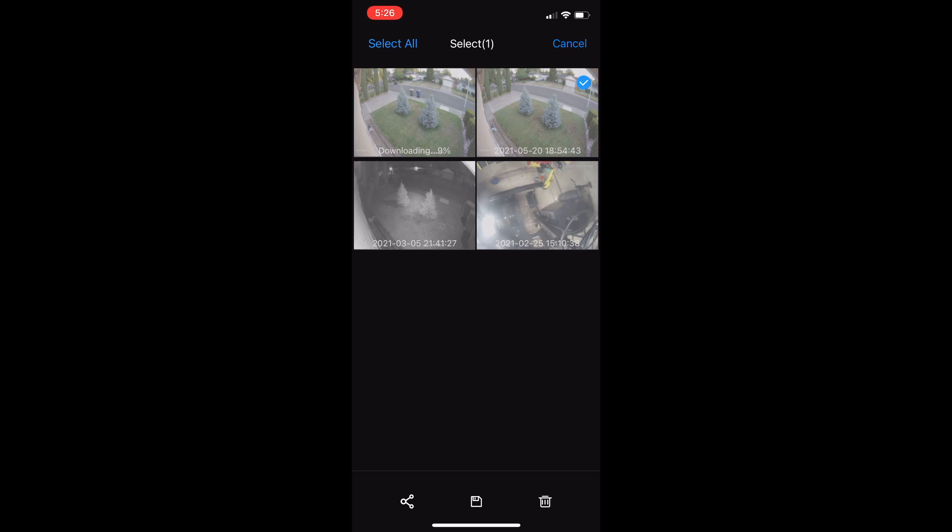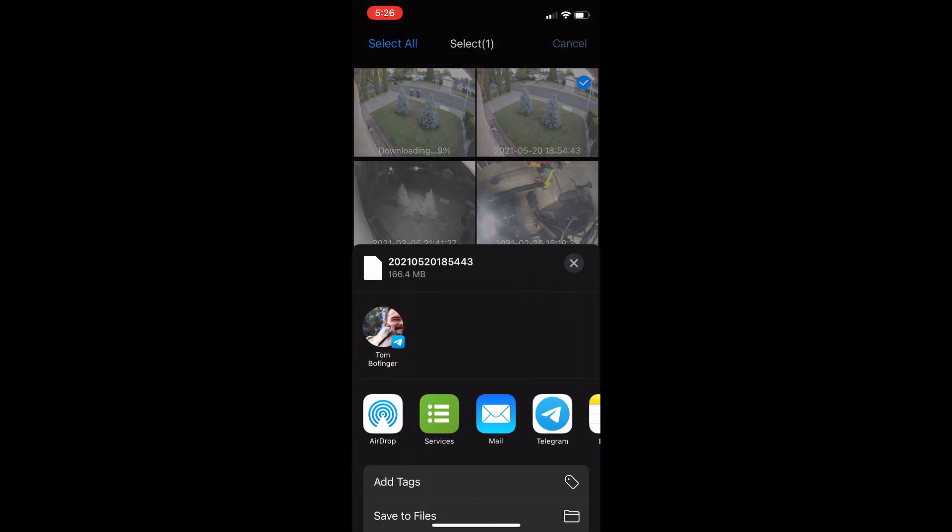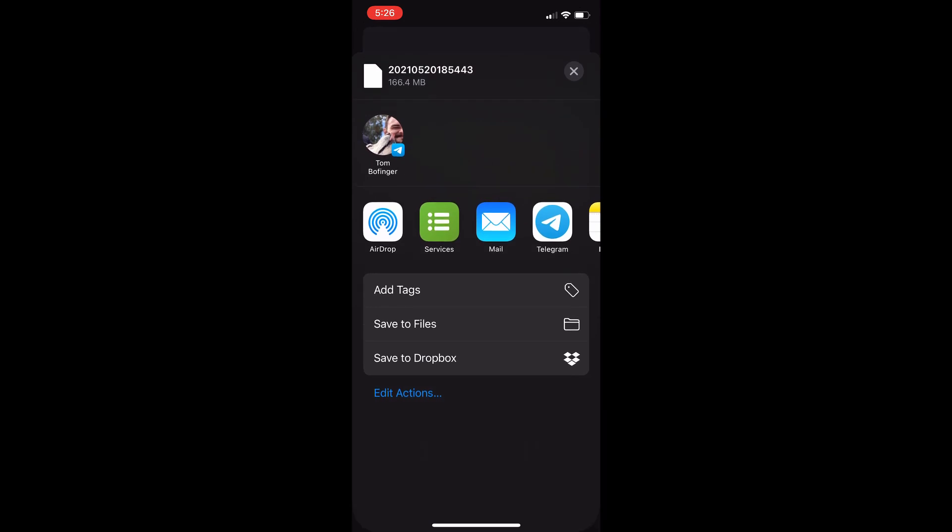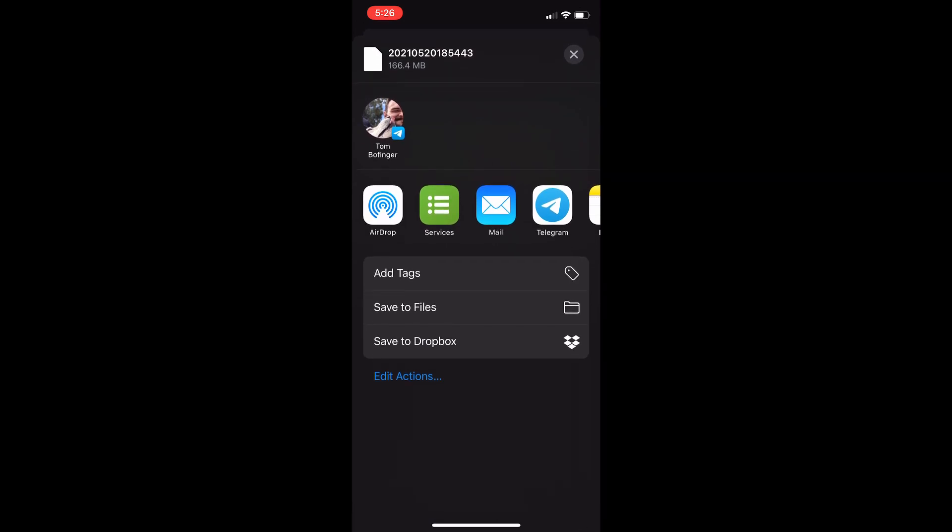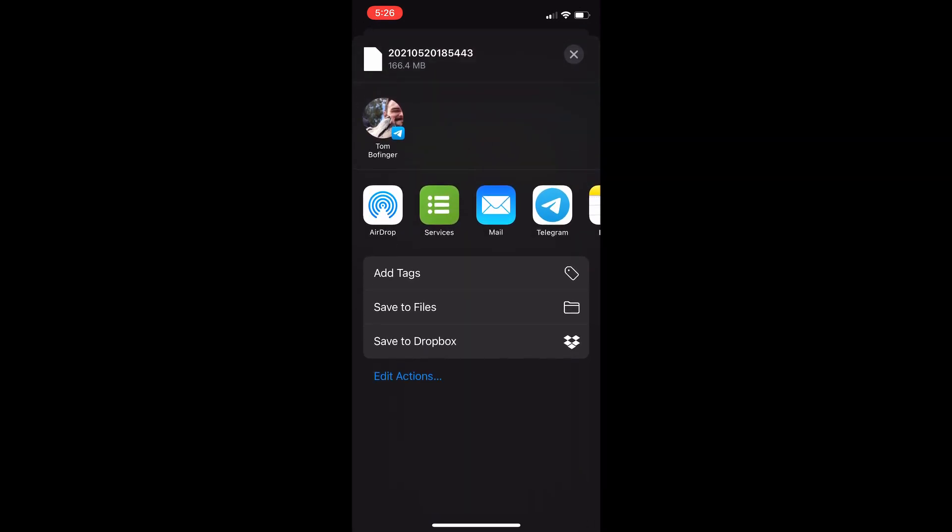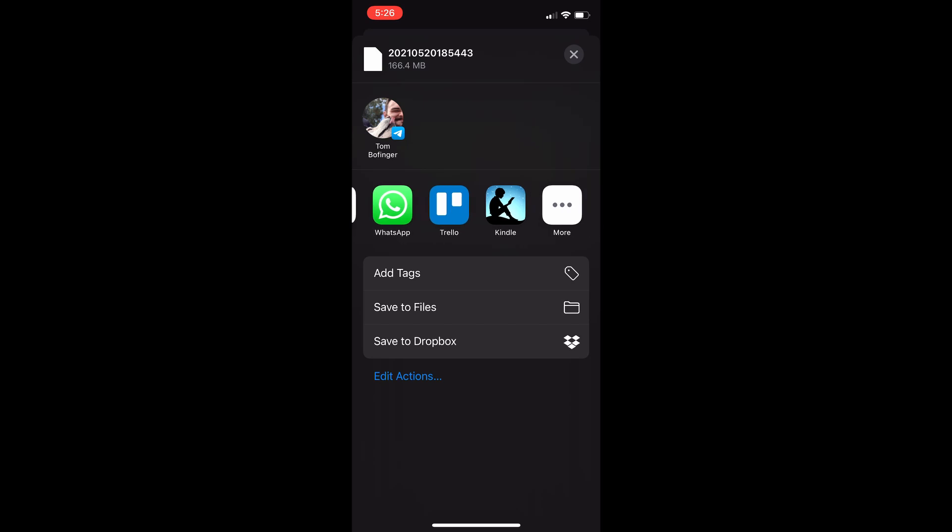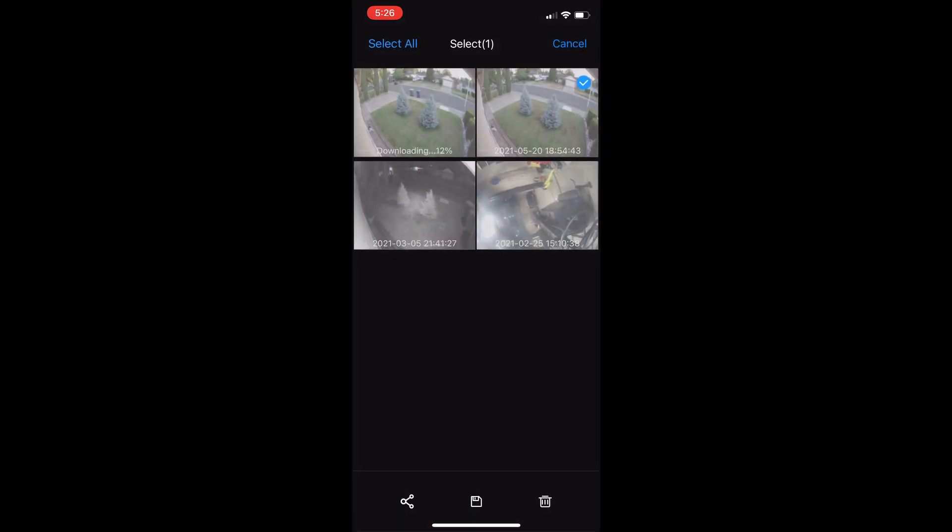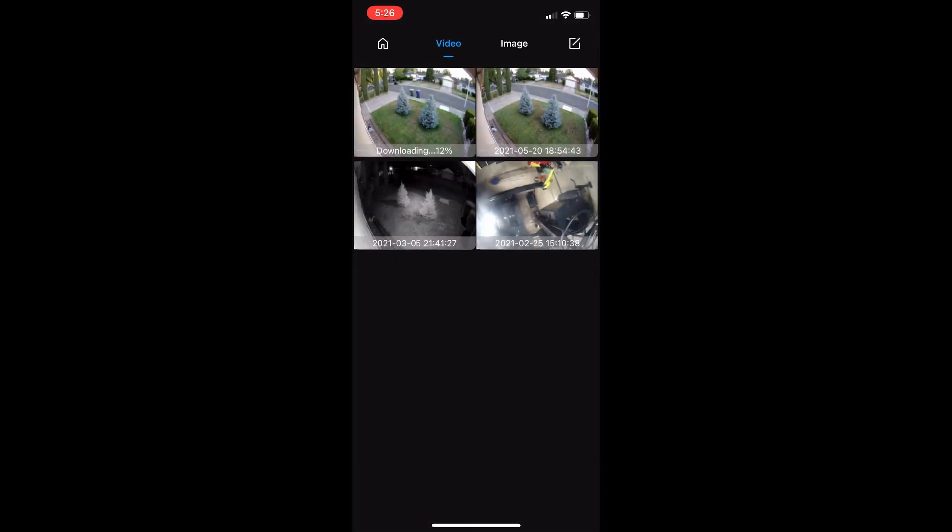You could do save to files or save to Dropbox, or you could share it with any one of these apps or whatever you use. And that's it, that's how you review footage and download to your app.